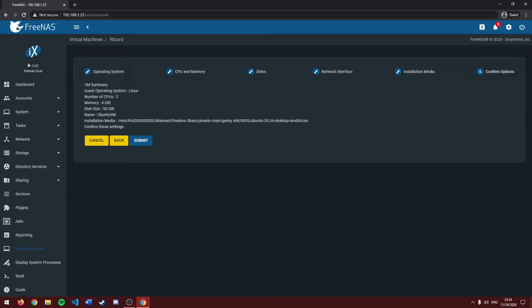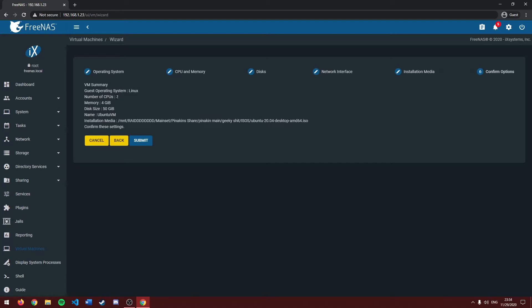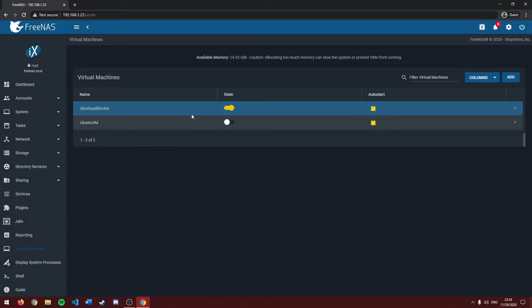And once we have everything set, it'll give us a summary of everything on our VM. So we're going to have Linux as our operating system, 2 CPU cores, 4 gigabytes of RAM, a 50 gig hard drive, and it's going to be called Ubuntu VM. Once everything checks out, you can press submit and it will create your VM.